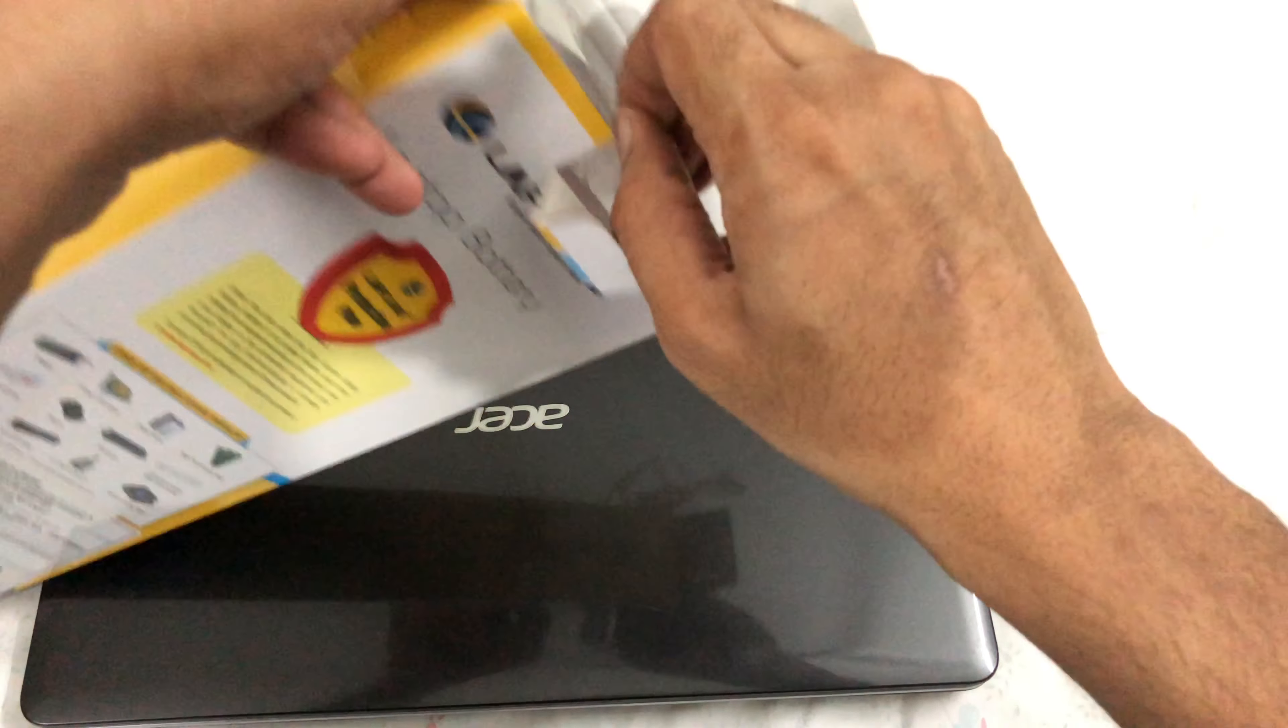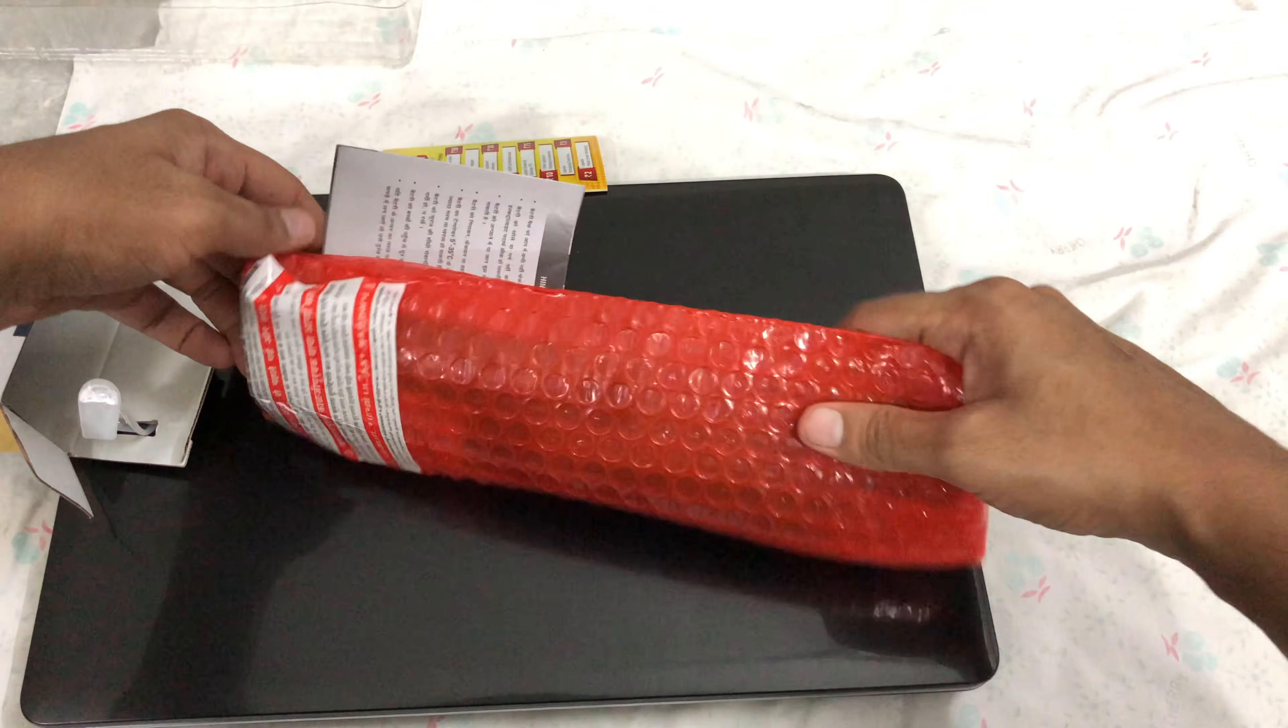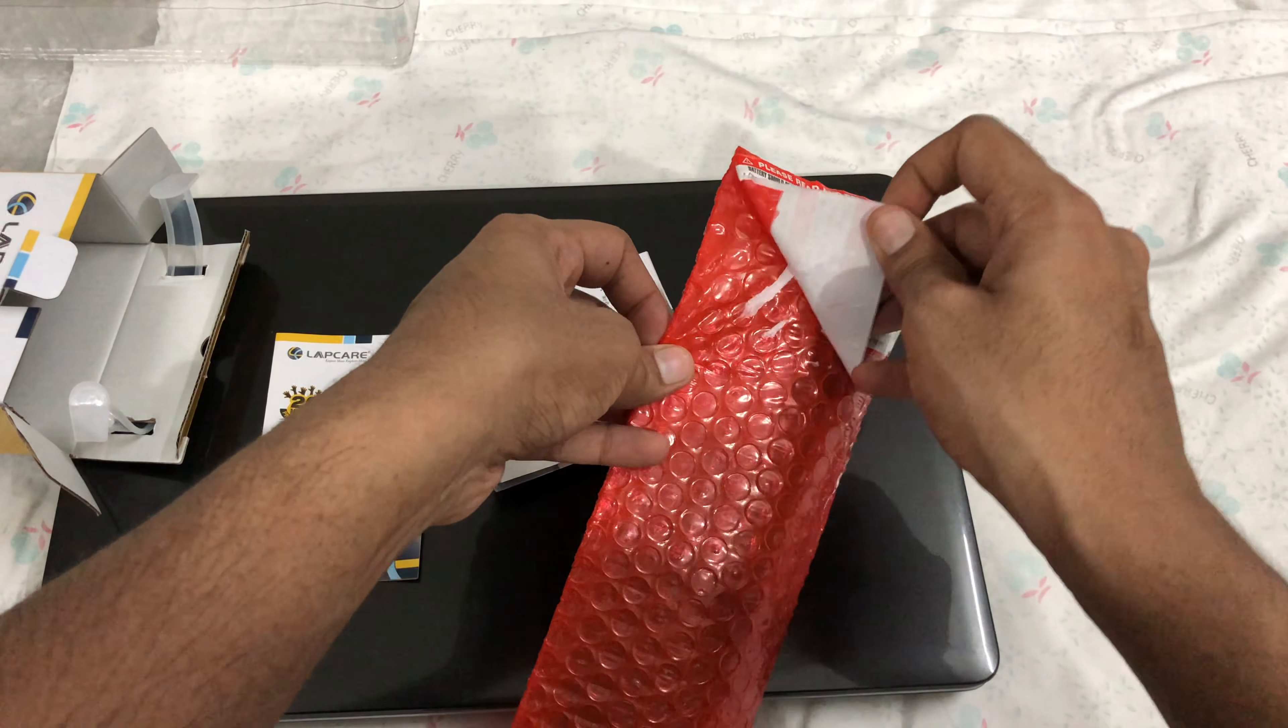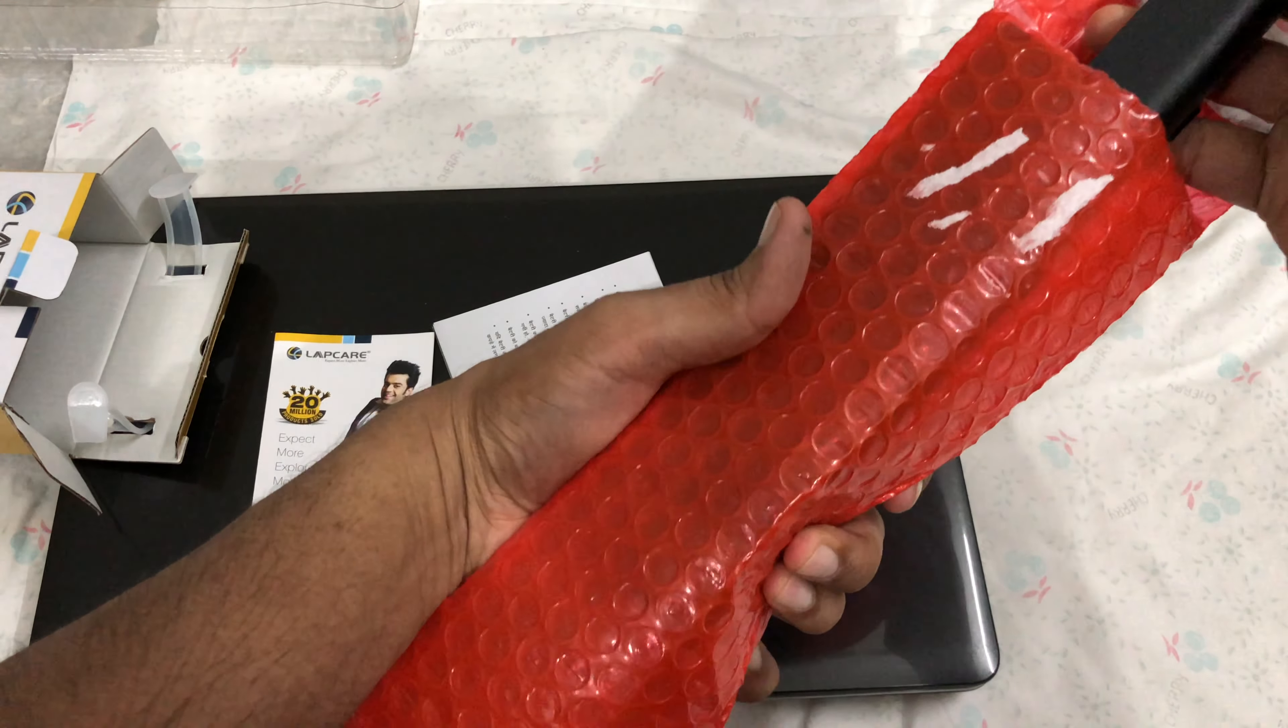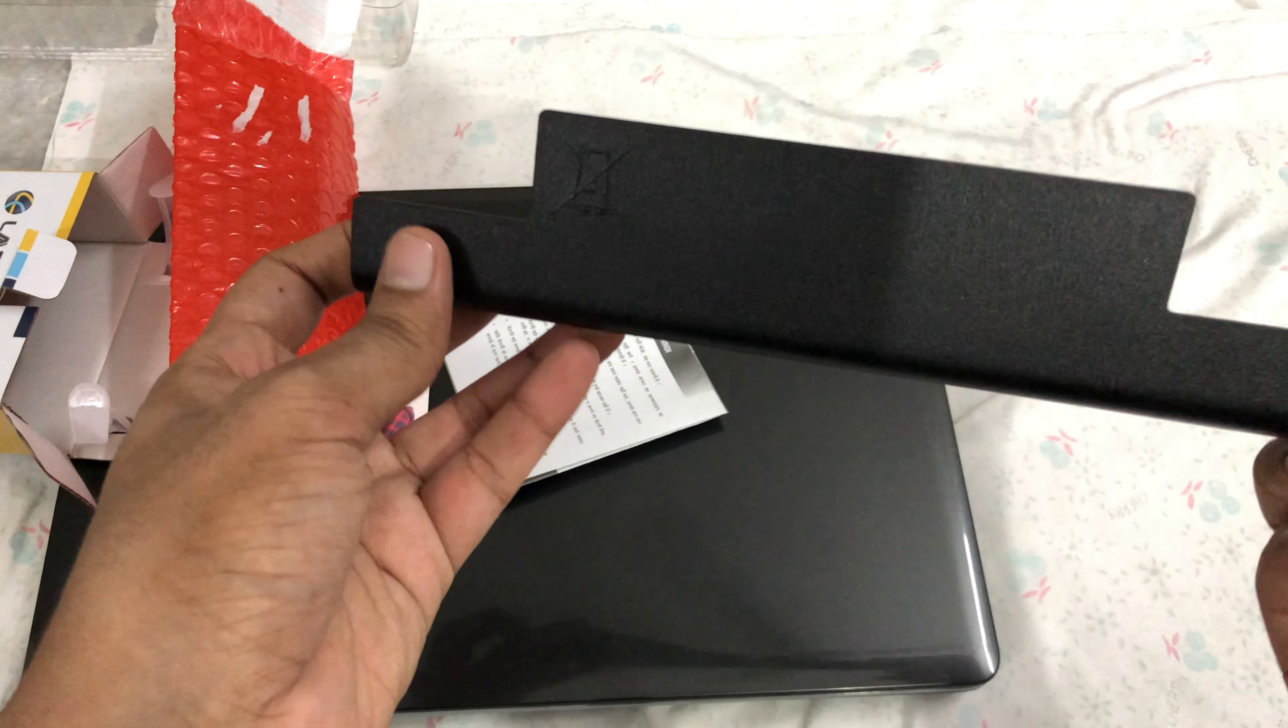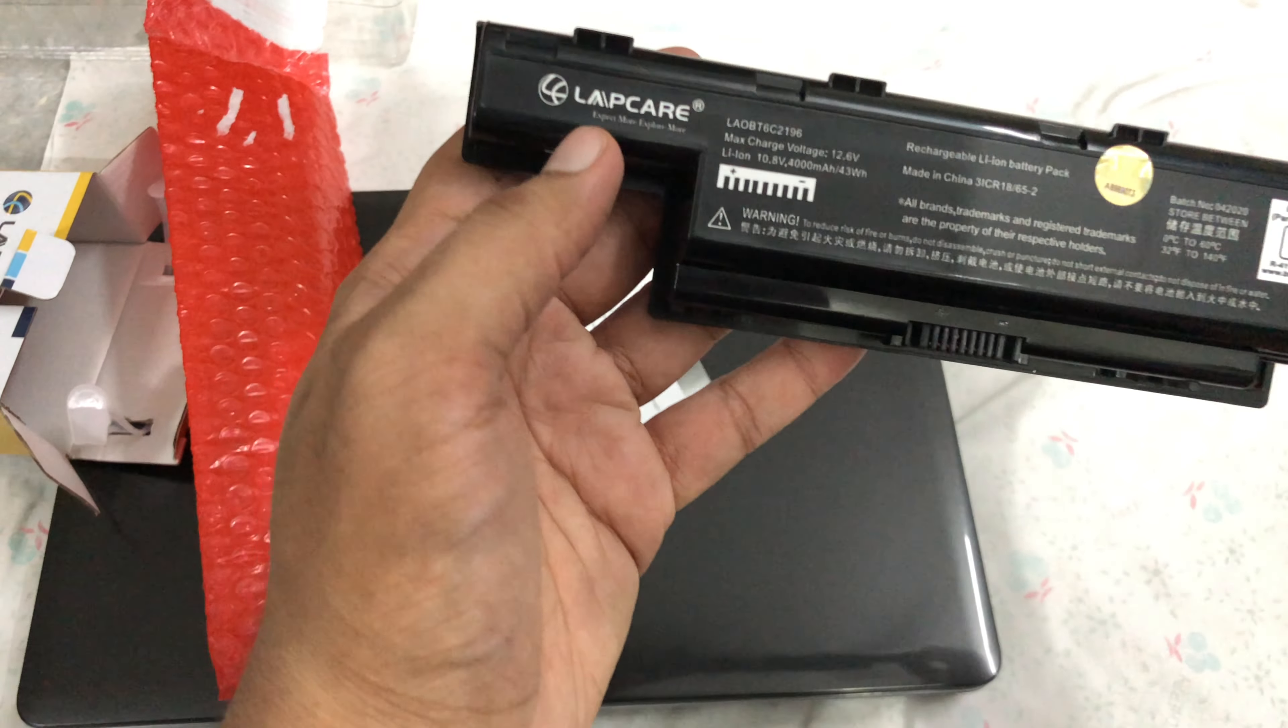The box was new and the seal also wasn't tampered with, but it just came off very easily. It didn't take me any effort to pull that seal out.